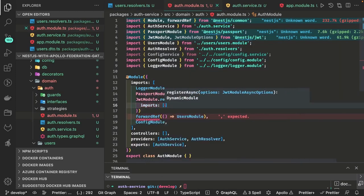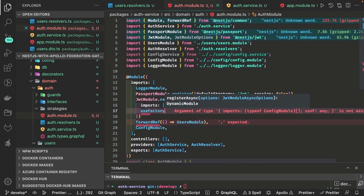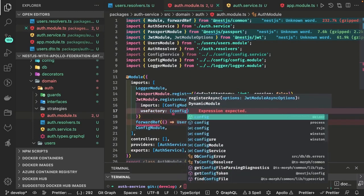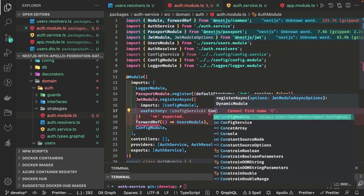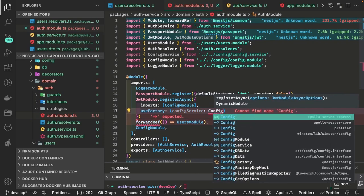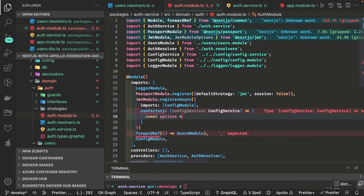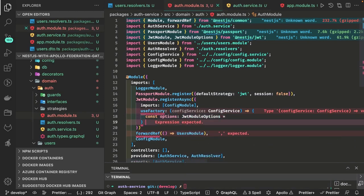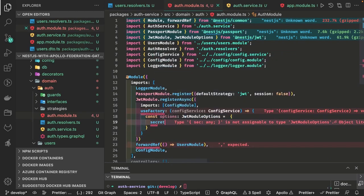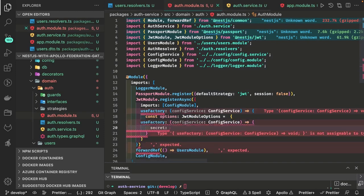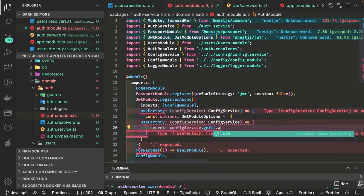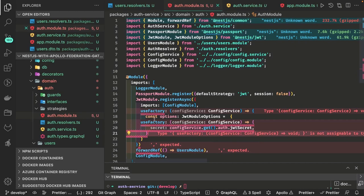We are doing dynamic initialization — we will be injecting the config module and the config service and we will use use factory. What we are doing is getting the configurations from the config module. The configurations are like secret key and expiry — these are the two properties required for the JWT module. These are the JWT module options which contain the secret property, which is the string keyword you use to create a token. Whenever you do JWT dot sign while doing a login, we will use these secret and expiry properties.